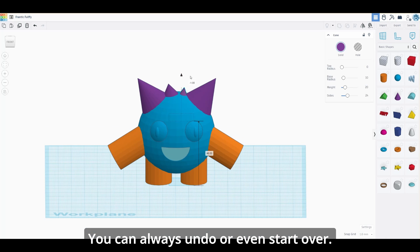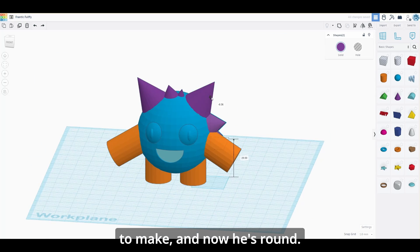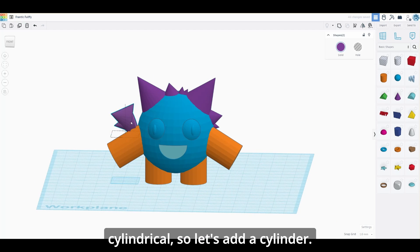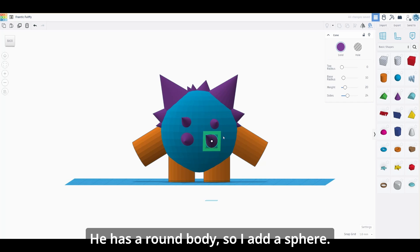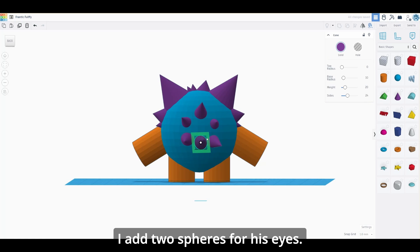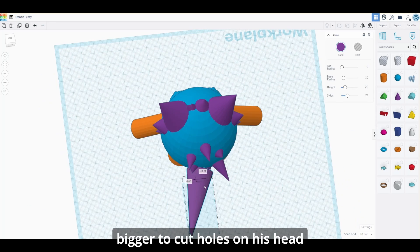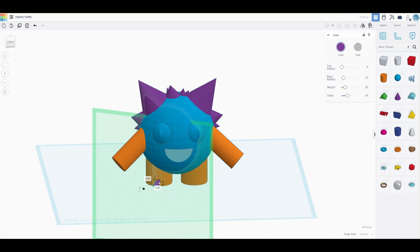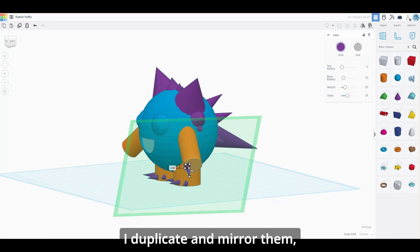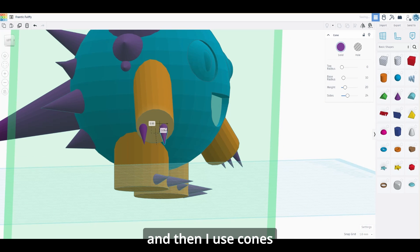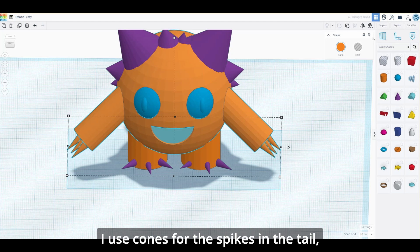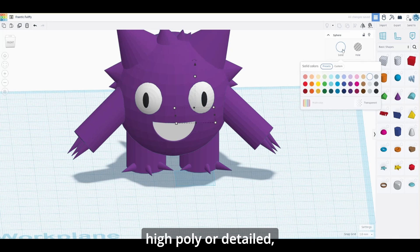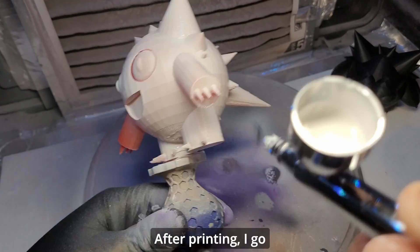I recommend you play around and click every button — you can always undo or start over. Focus on what you're trying to make: an eye is round, so use a sphere; an arm or leg is cylindrical, so use a cylinder. Look at Gengar — he has a round body, so I add a sphere. I add two spheres for his eyes, make a sphere slightly bigger to cut holes in his head for the eye sockets, and place two spheres in the holes. I add cylinders for his arms and legs, duplicate and mirror them, then use cones for his fingers, spikes, tail, and a half cylinder for his mouth.